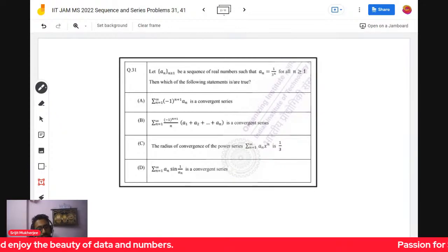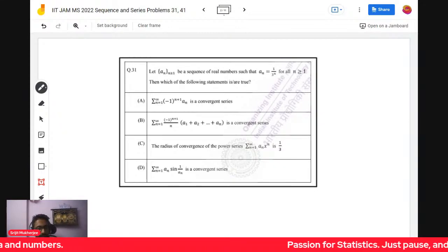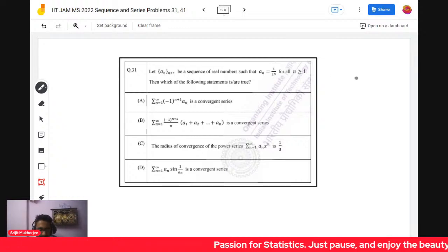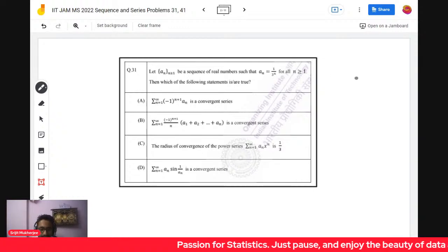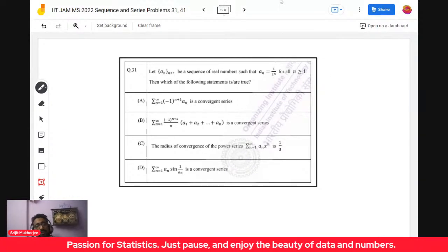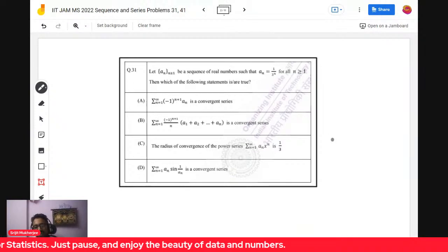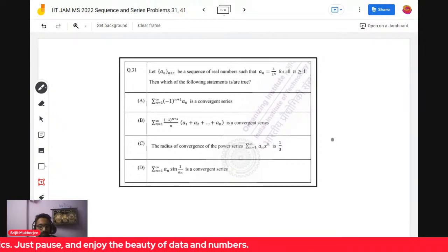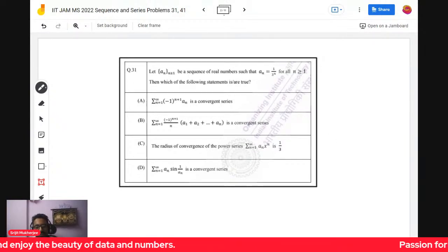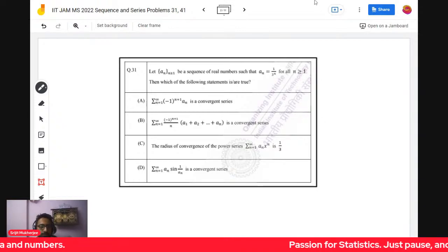We have already discussed problem number one of sequences and series. This is the 31st question of sequences and series. It's given that a_n is a geometric series where a_n equals (1/3)^n, and there are four options given. Let's explore those four options one by one in very minute details.